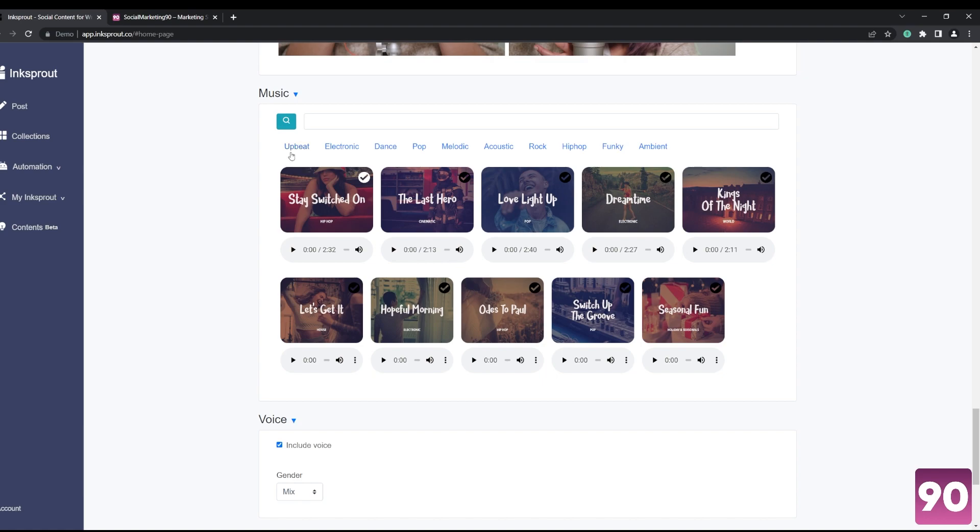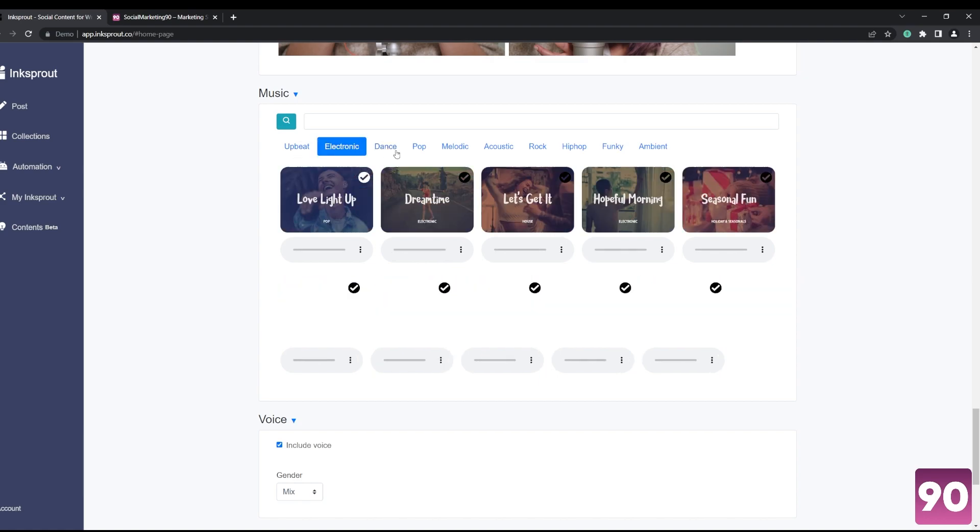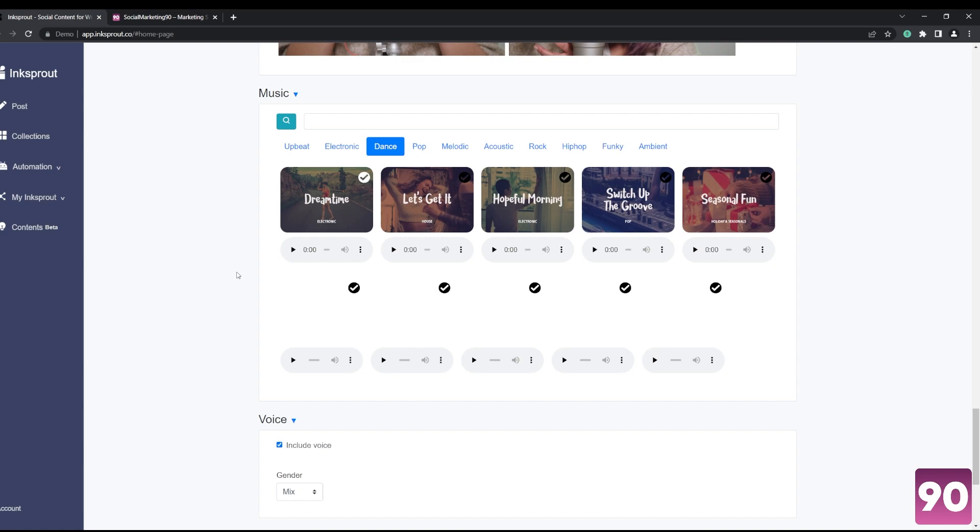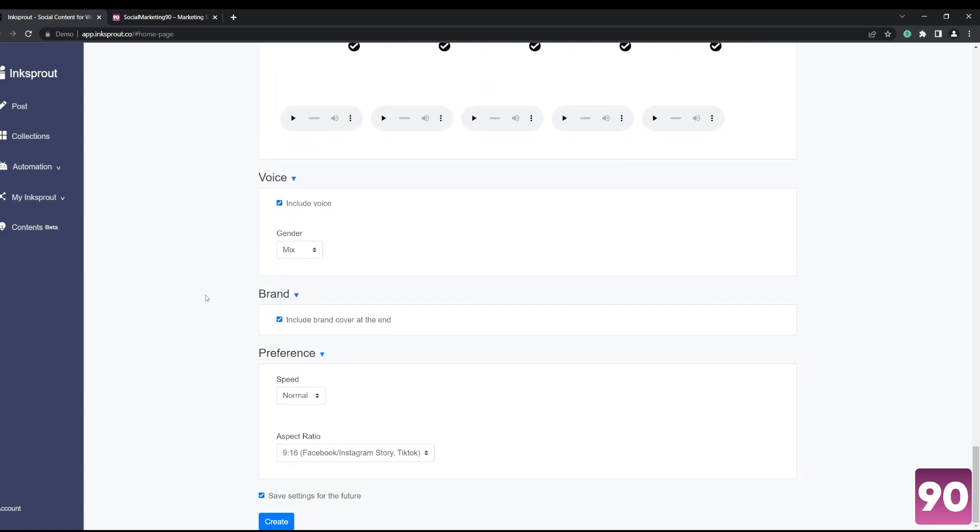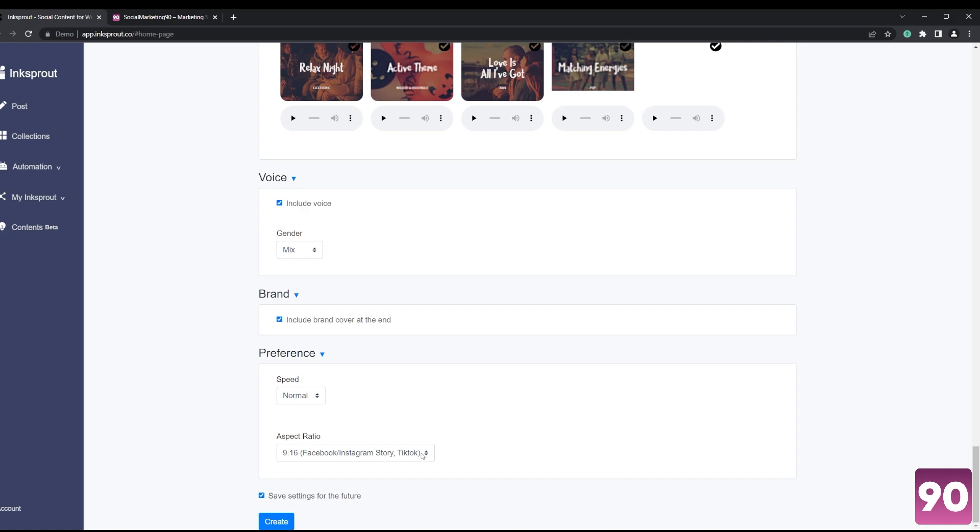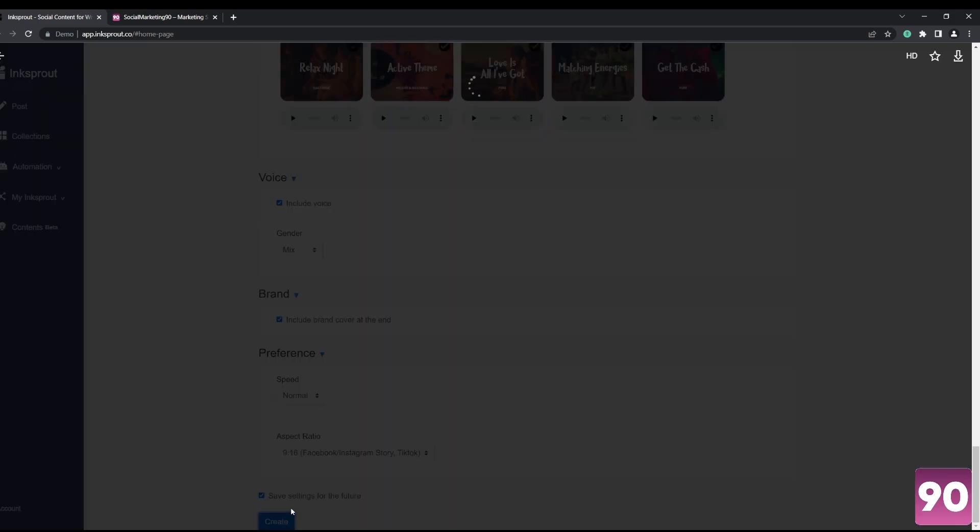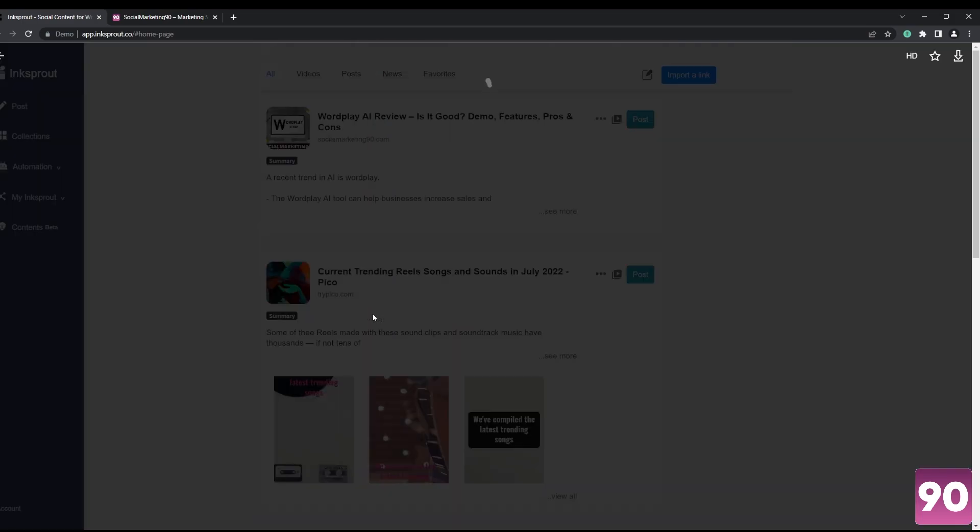The same goes for music - you can select a wide assortment of music over here that perfectly matches the video theme to your liking. Same here, aspect ratios depending on the social media platform that you'd like to share it to. Once all of that is done, you just hit create and it's going to automate...